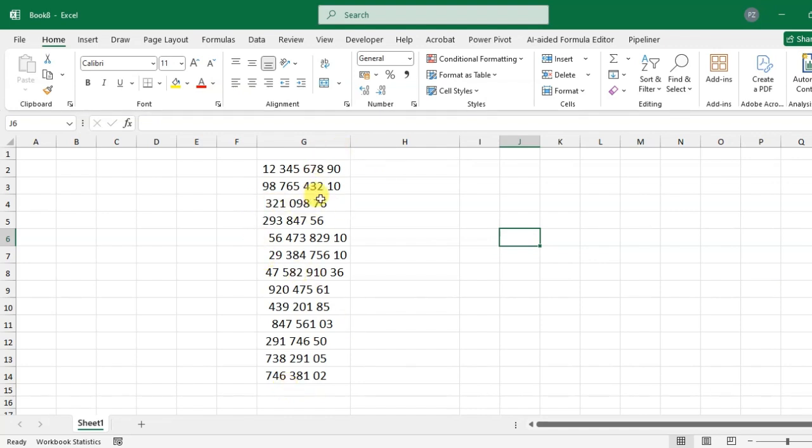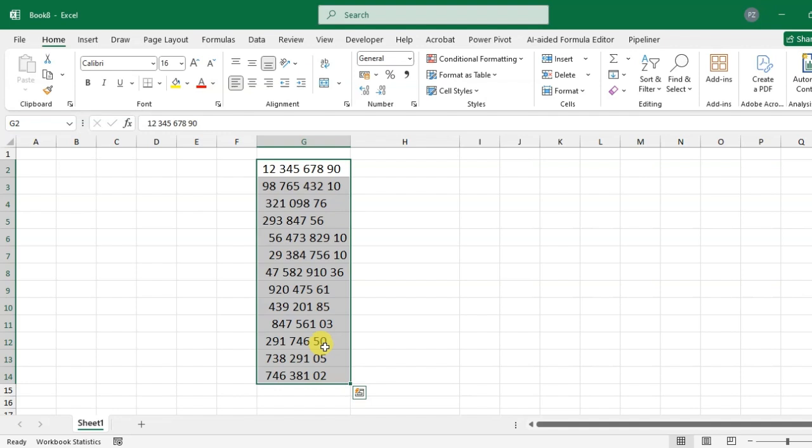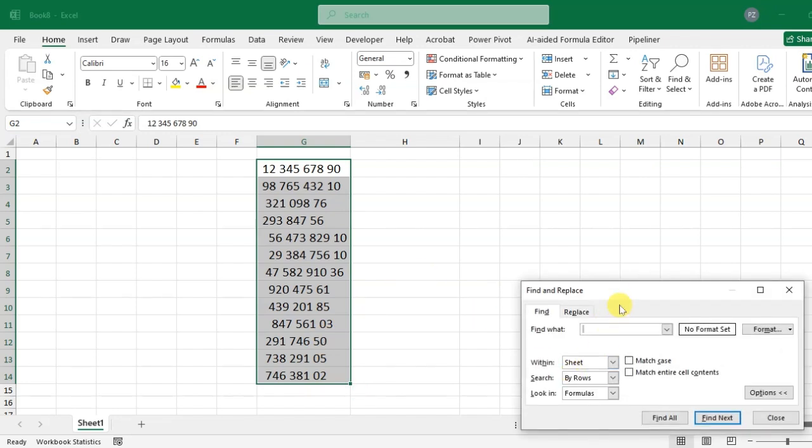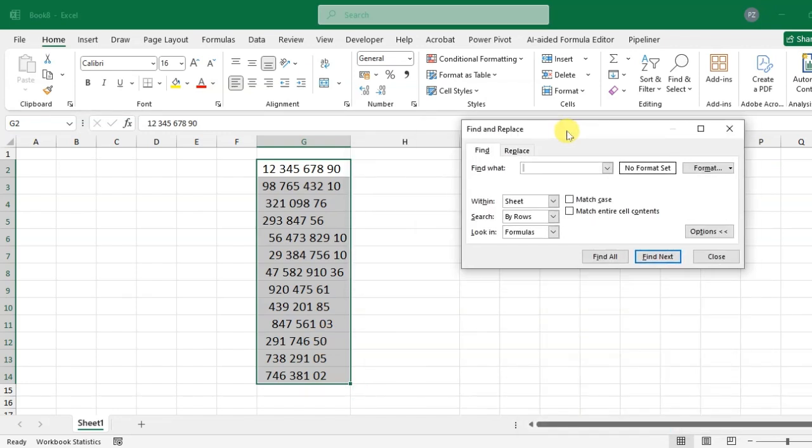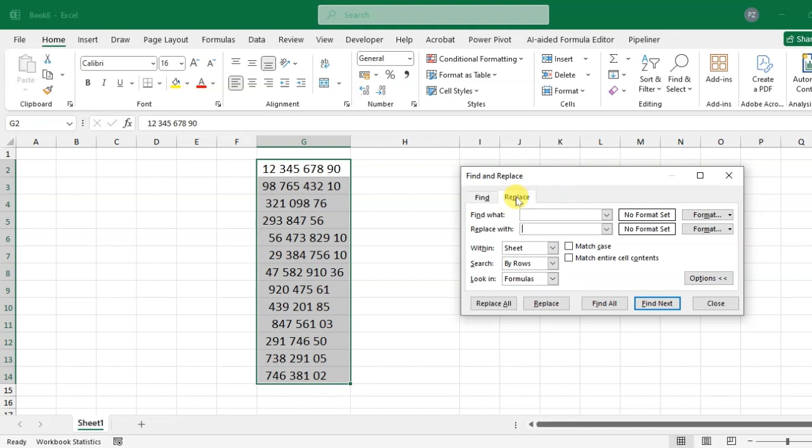Simply select the range of data and use Ctrl+F. The Find and Replace dialog box will open. Then click on the Replace tab.